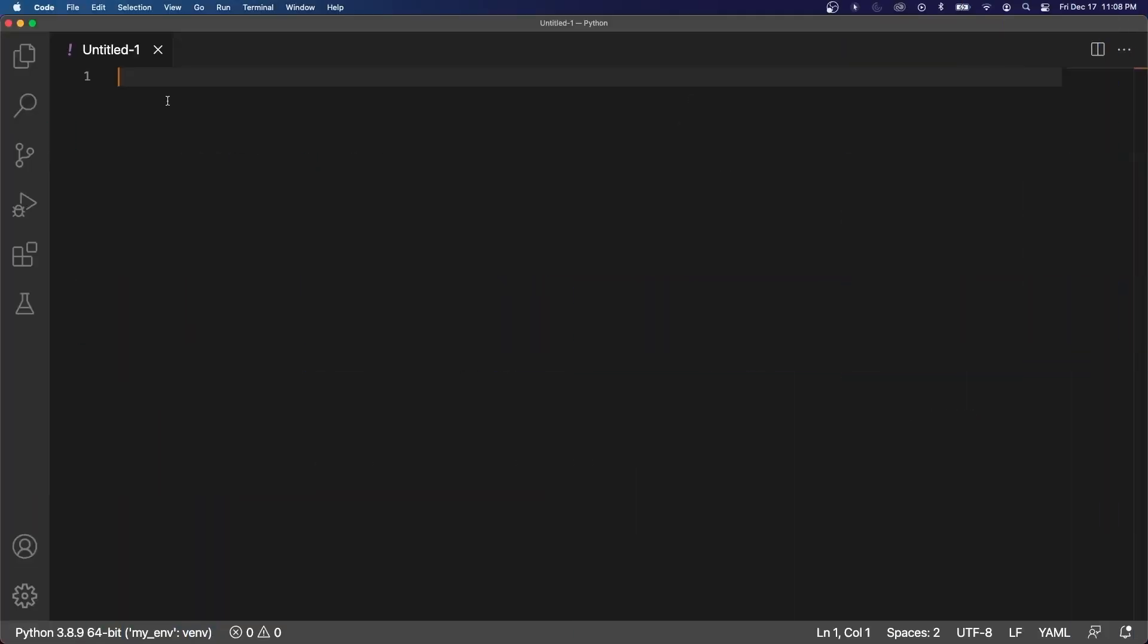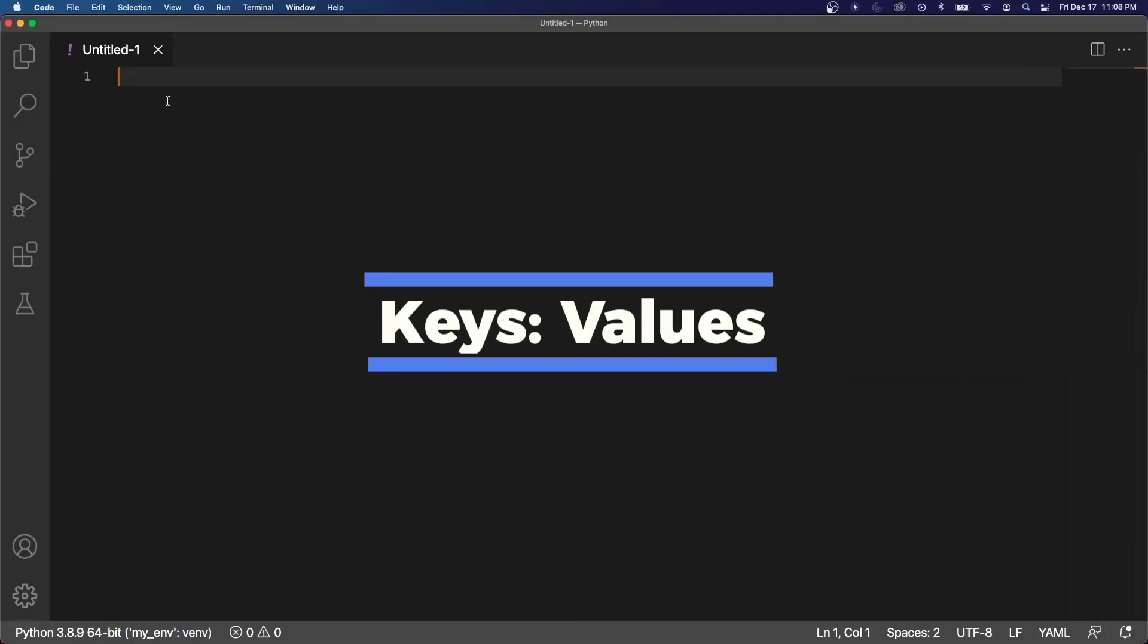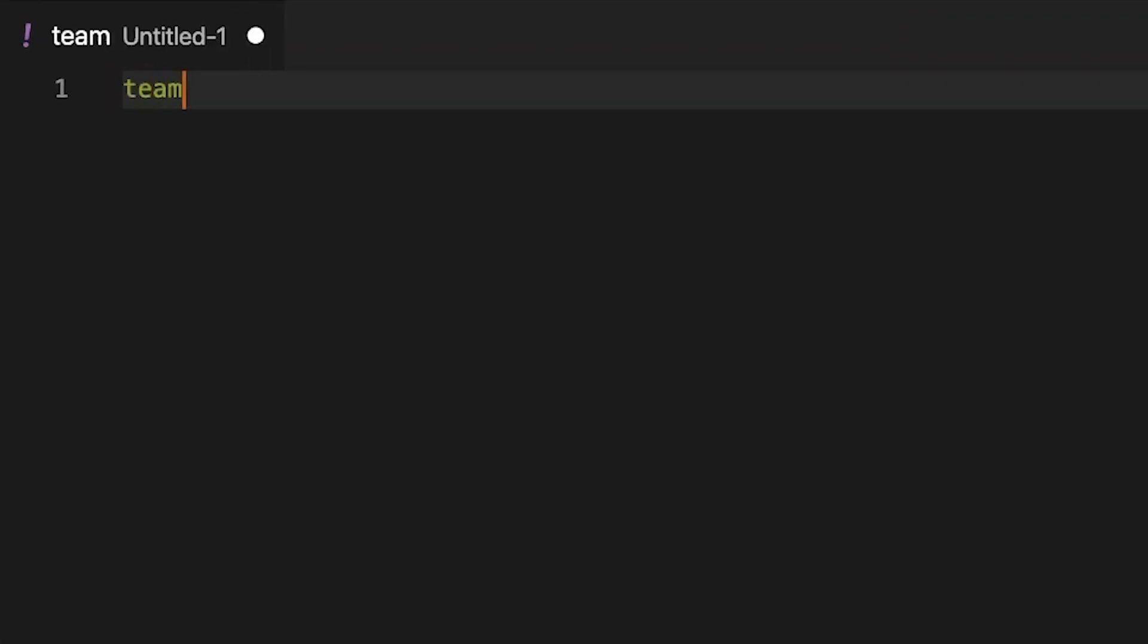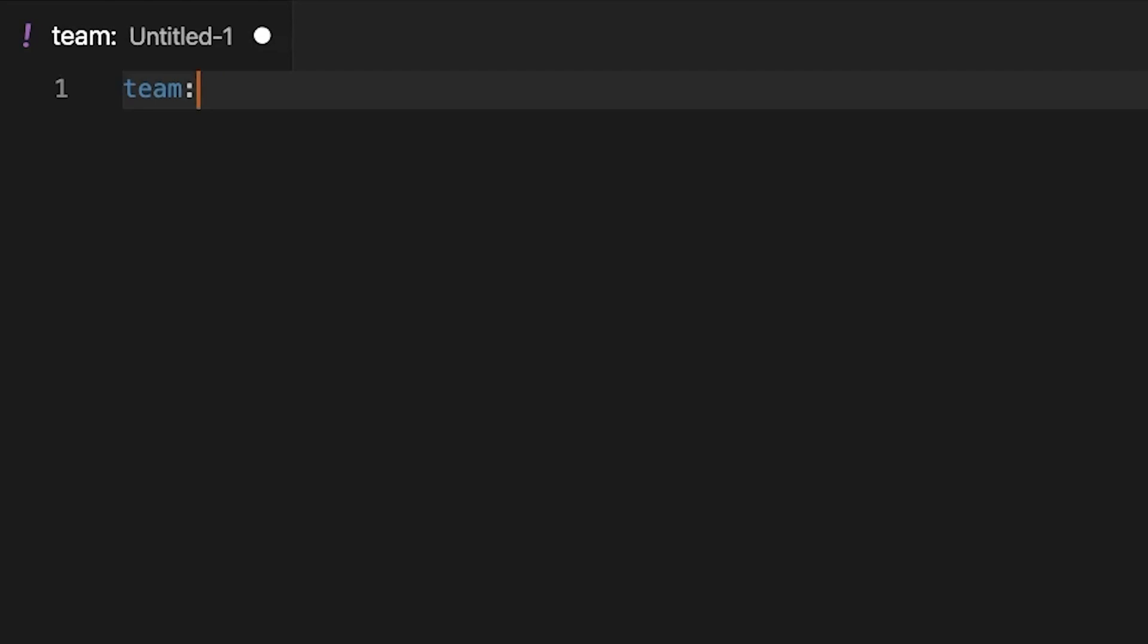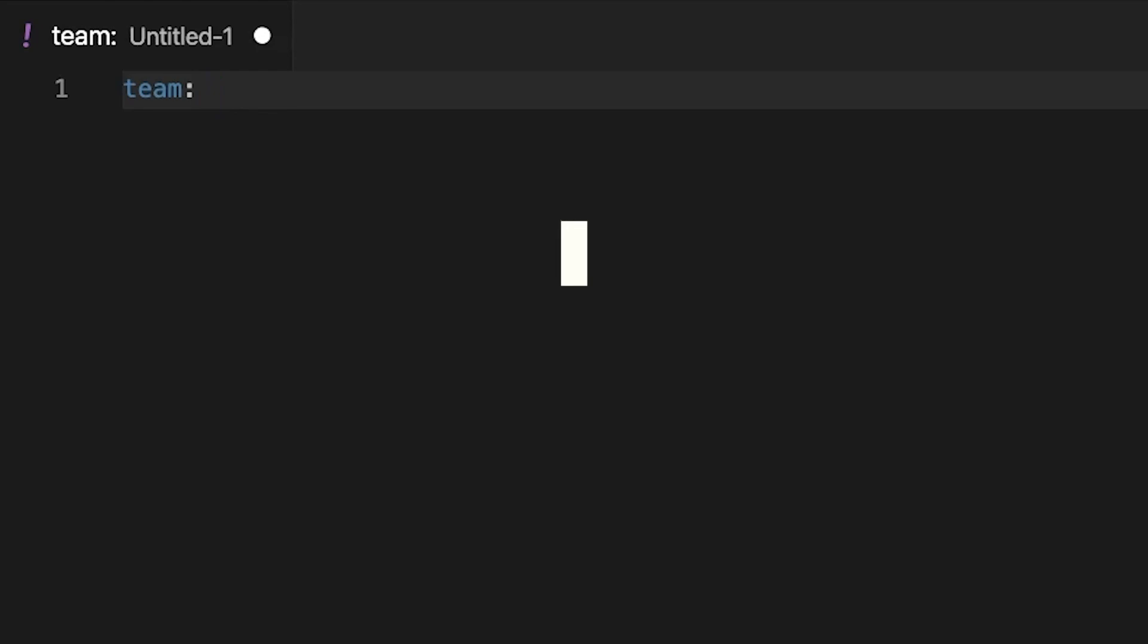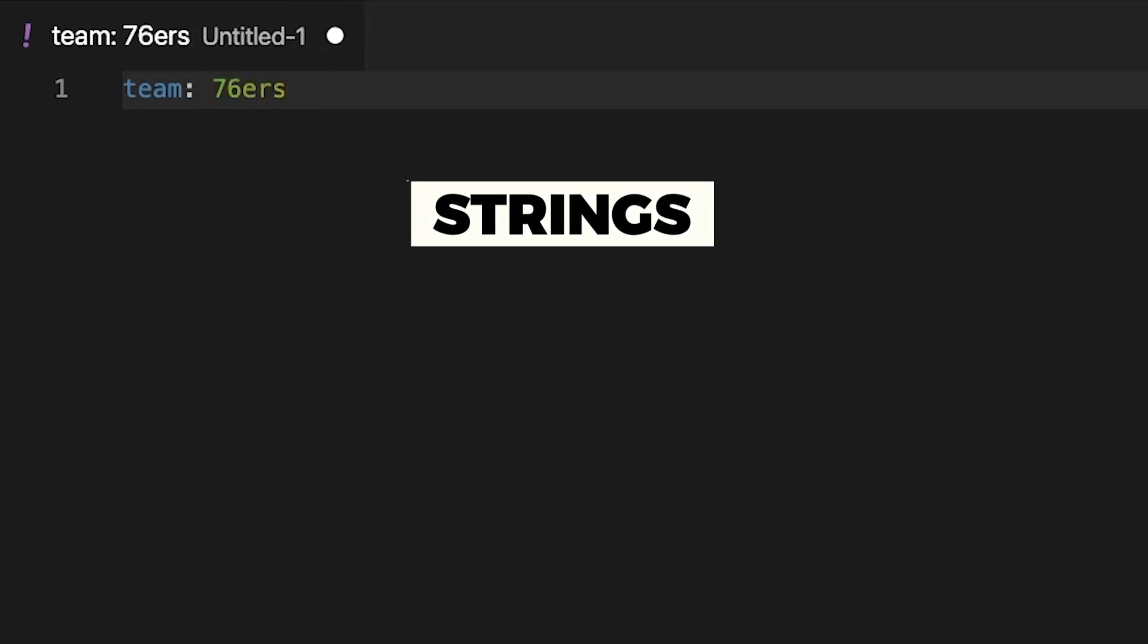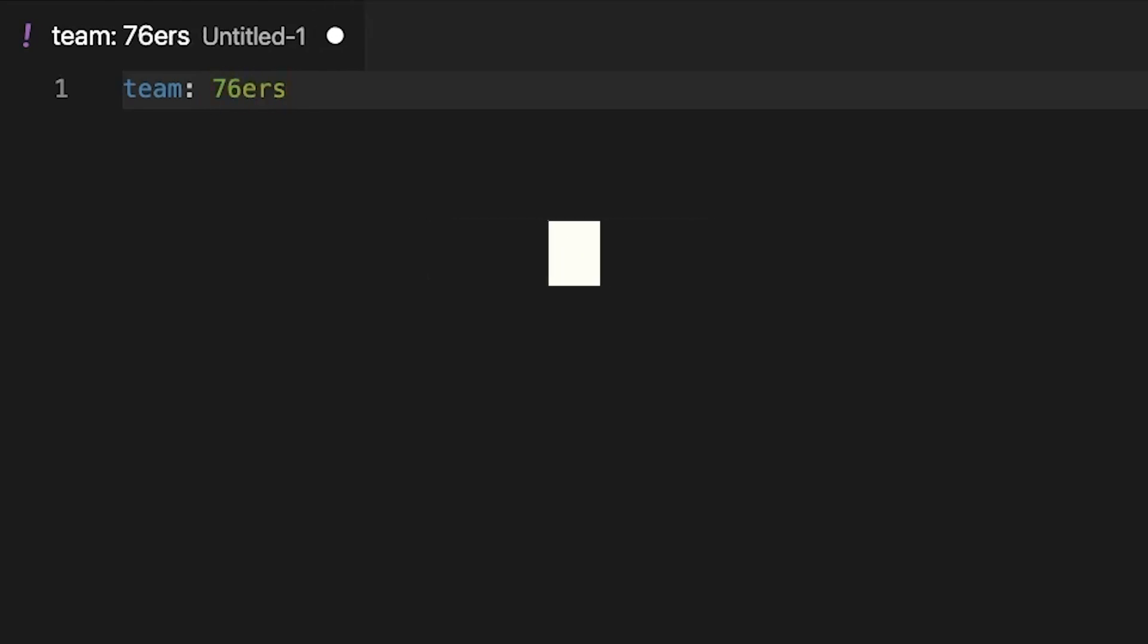So if we remember, YAML is really a bunch of keys and values. So we'll start off with our first key, which is team, which is going to be followed by a colon. Next comes the value, and depending on the data type, will dictate how you write this. In our case, the first value will be a string. Let's take a look at strings, and the team name is 76ers, so I'll just type that in there.